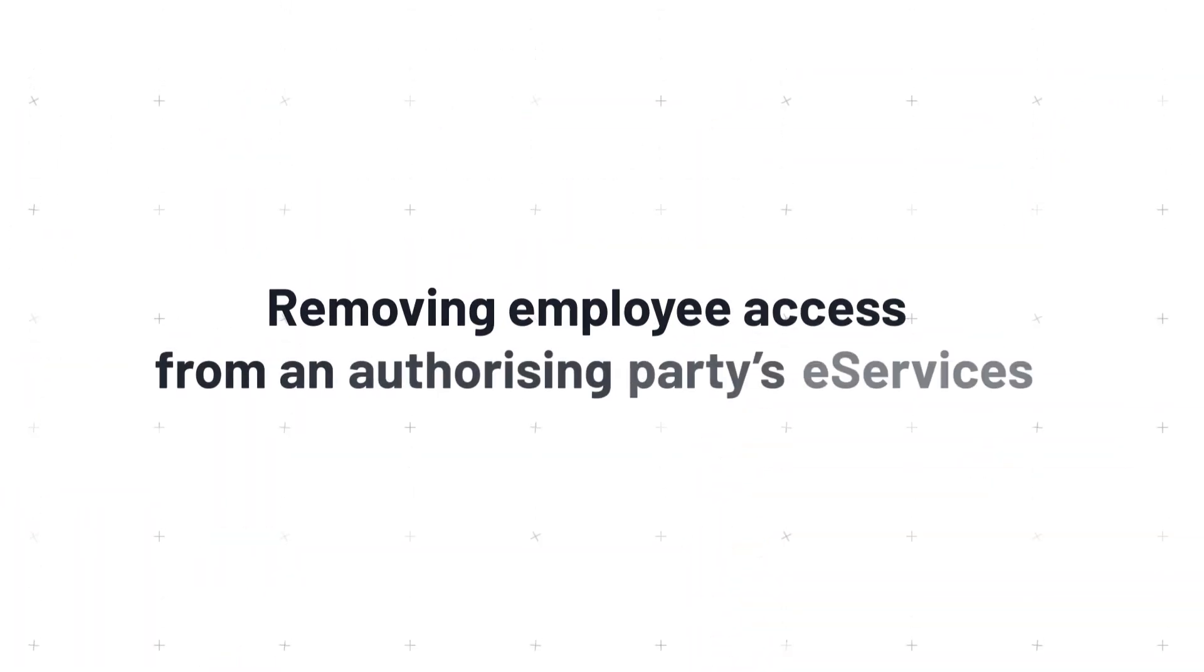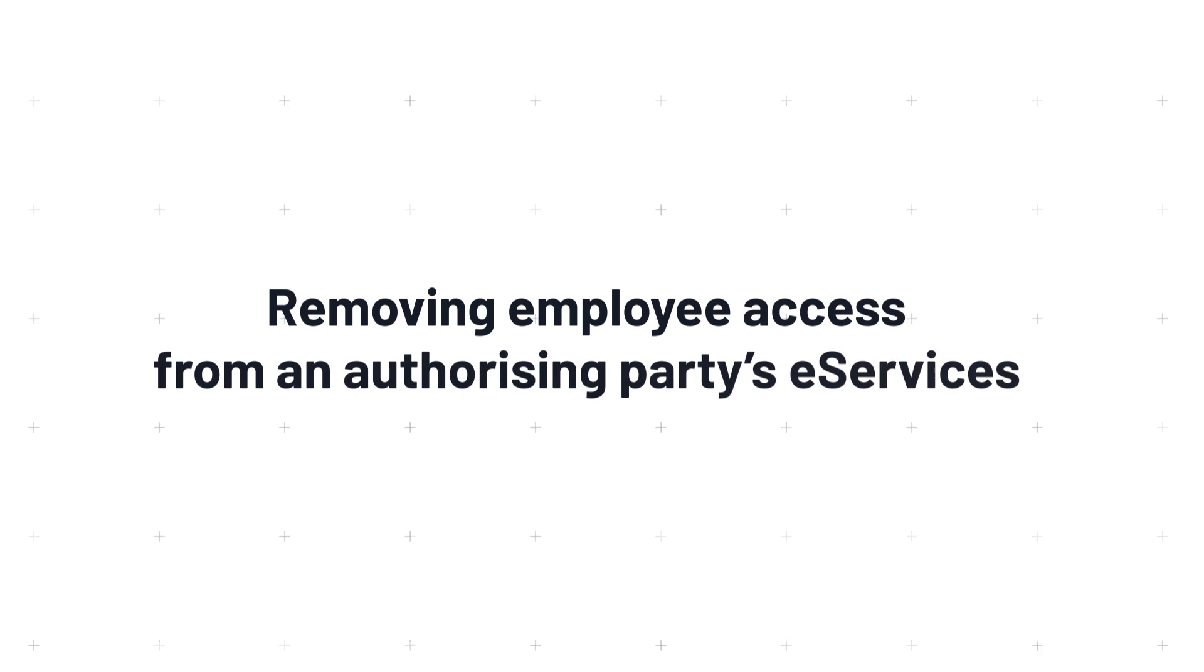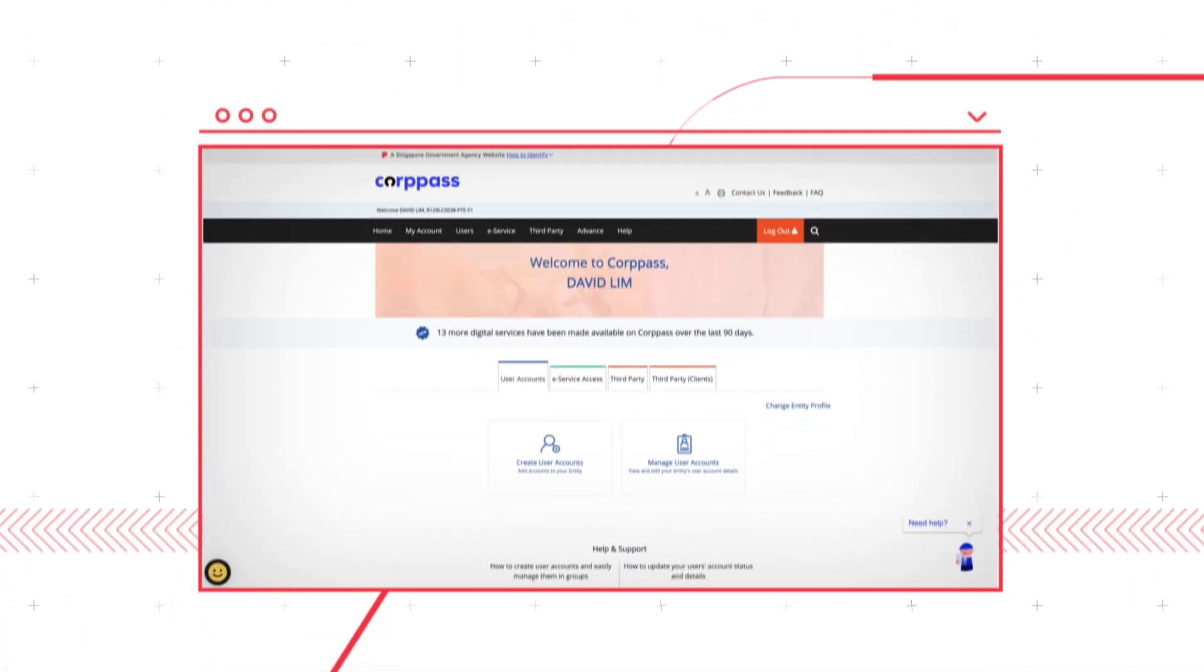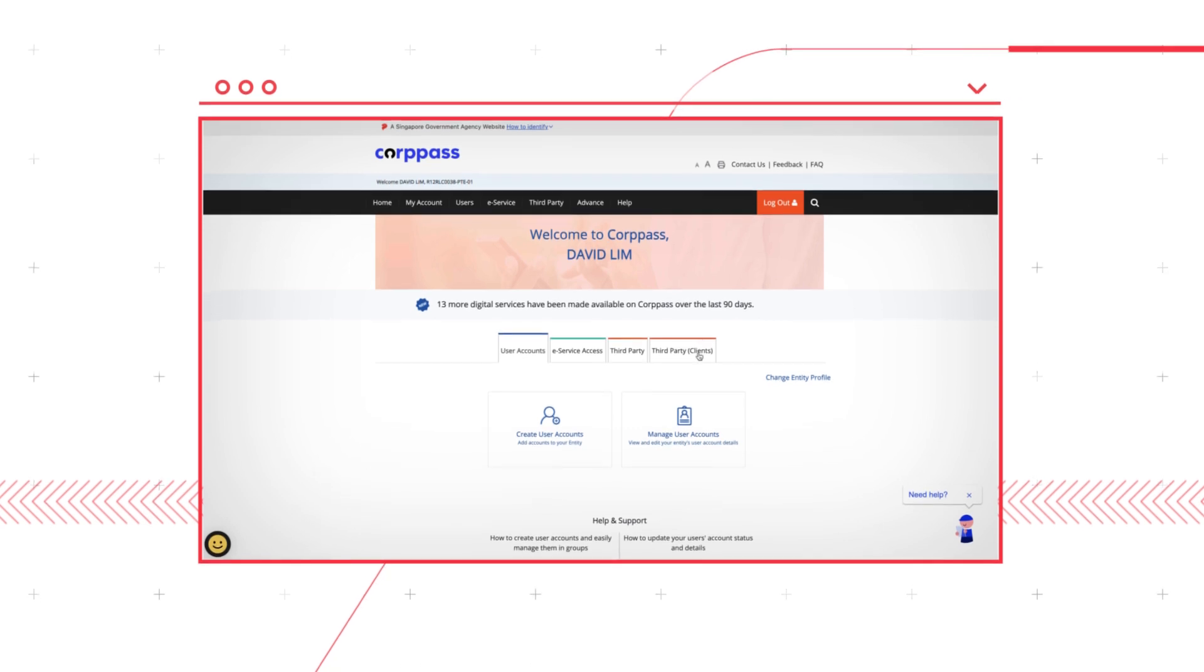Next, you will learn how to remove employee access from an authorizing party's eServices. You must remove access from third-party entities that are no longer managing your client's NSPay claims.